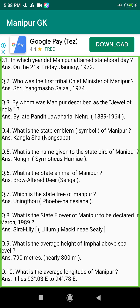Q22. What is the literacy percentage of Manipur as of 2001? Answer: 68.87 percent. Q23. What is the literacy rate of males as per 2001? Answer: 77.87 percent.